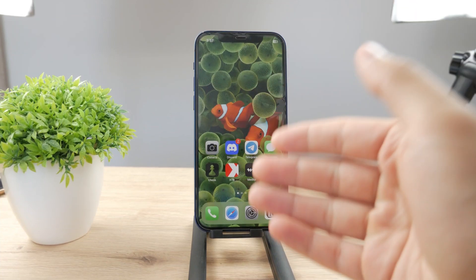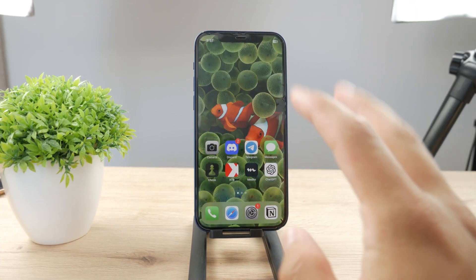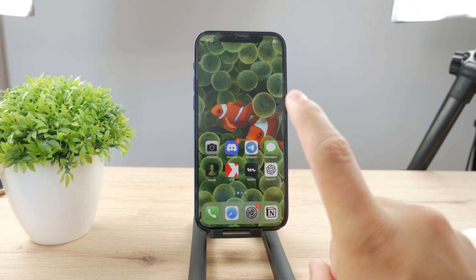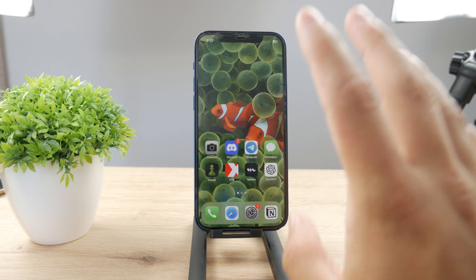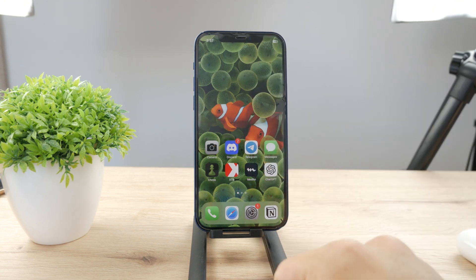Hello everyone, welcome back to another Foxtech tutorial. This time we talk about iPhone and more specifically how you can change the color of your iPhone.